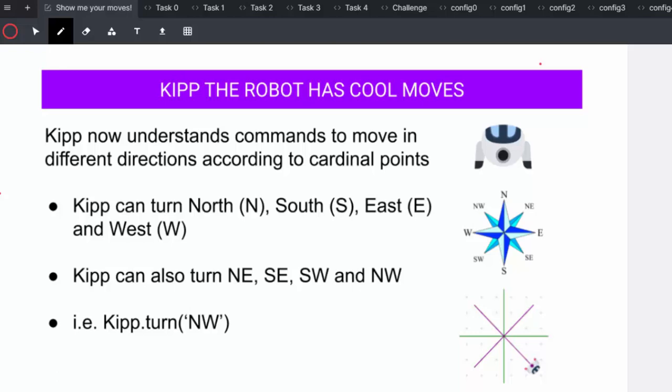Hi everyone and welcome to our first ever Code for Kids Robotics course. Today I will take you through lesson two of the four lessons in the course. In this lesson we are going to get Kip to move in different directions according to the cardinal points.